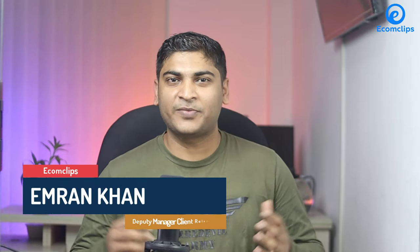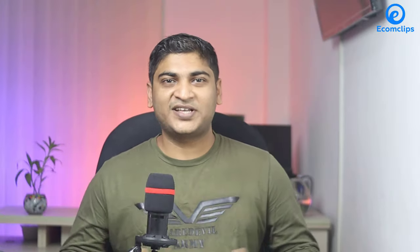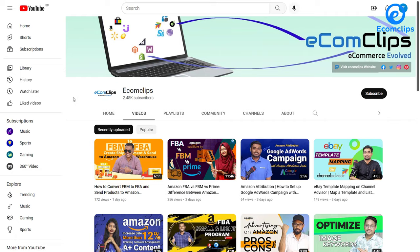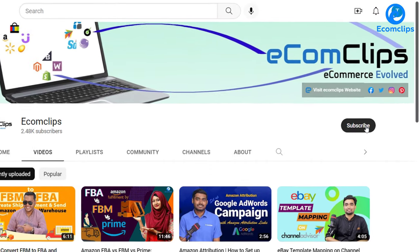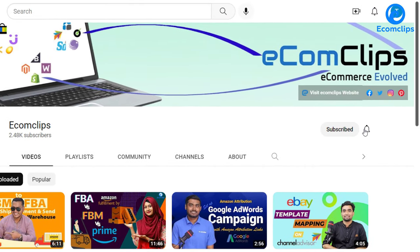I'm your host Imran, back with another brand new video from Ecom Clips. Before starting this video, please don't forget to hit the subscribe button and turn on the bell icon for more updates.